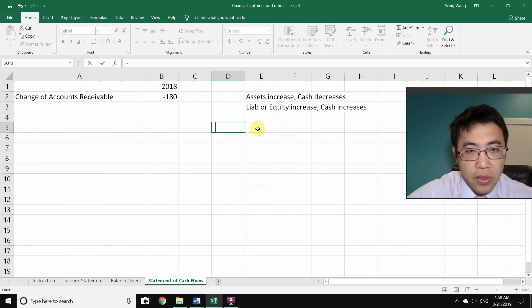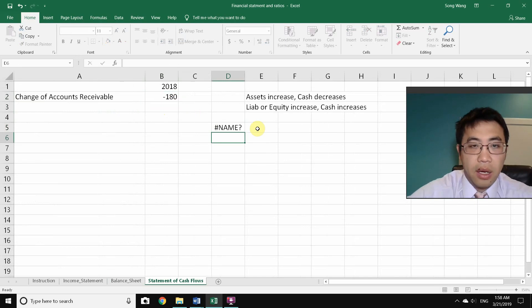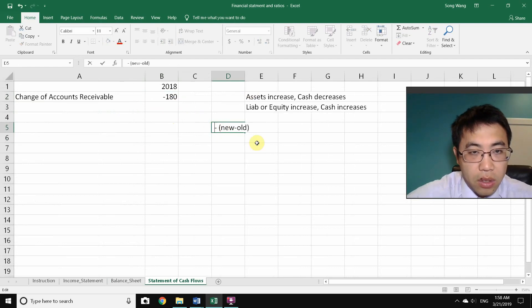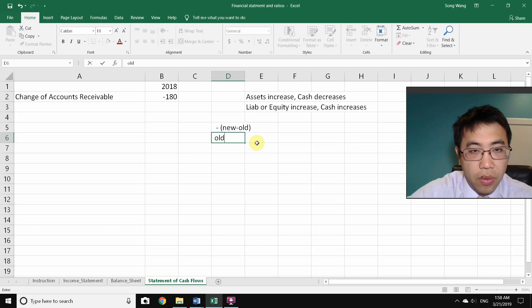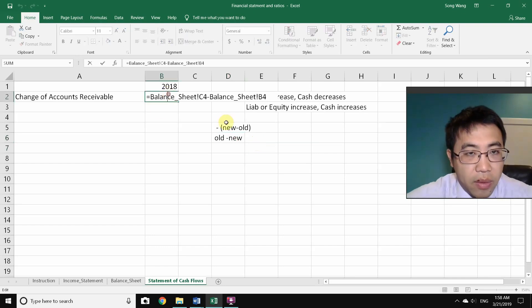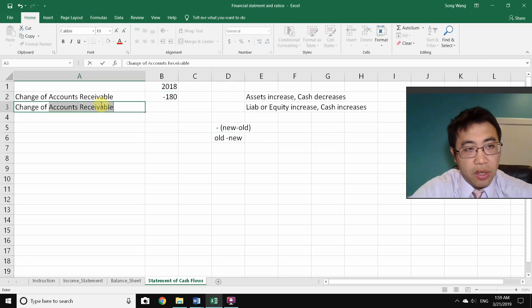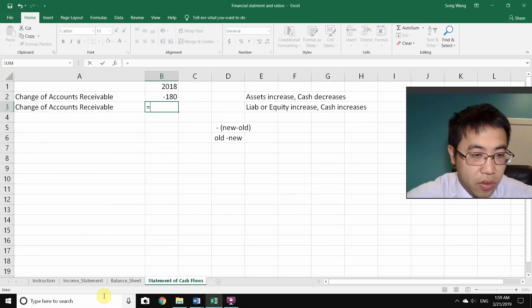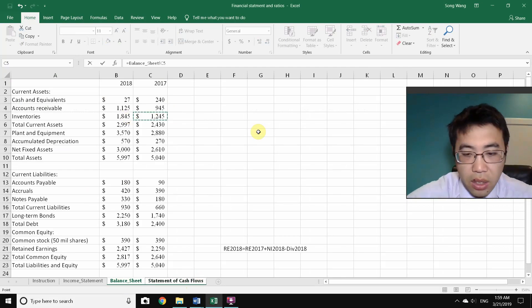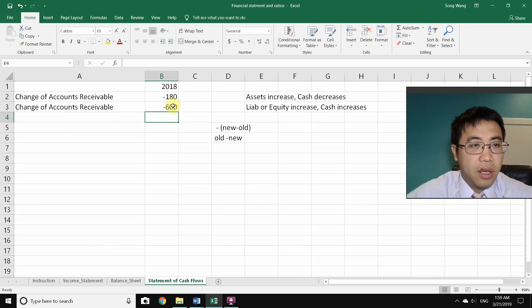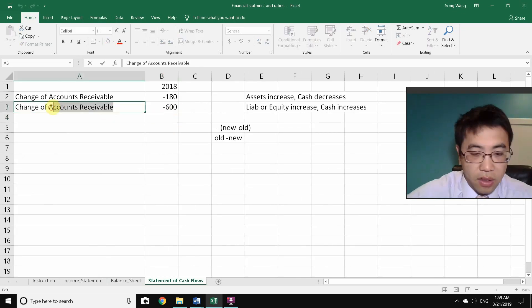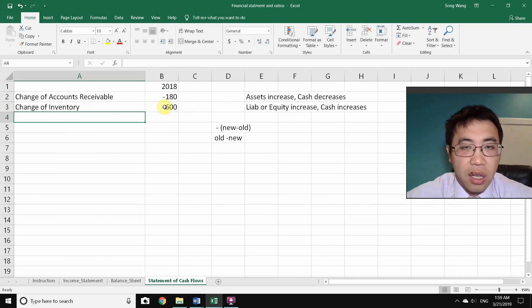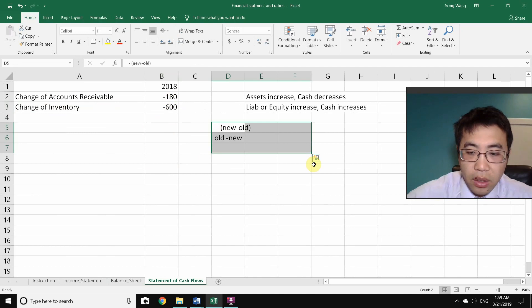So I switched to old minus new for accounts receivable. Now moving to inventories — again using old year (2017) minus new year (2018). Inventory increased by 600, so this reduces cash flow by 600, recorded as negative 600 on the Statement of Cash Flows.